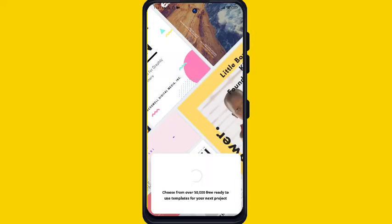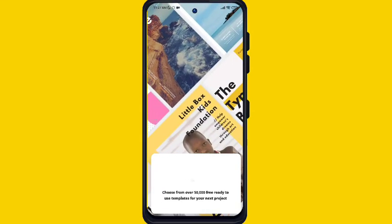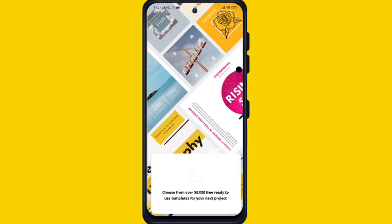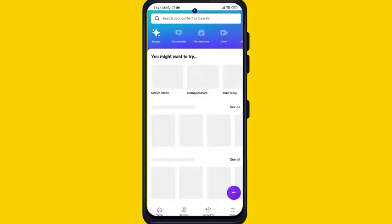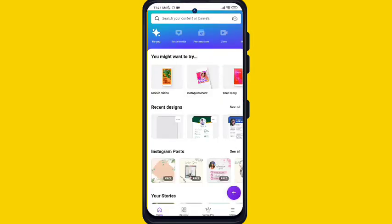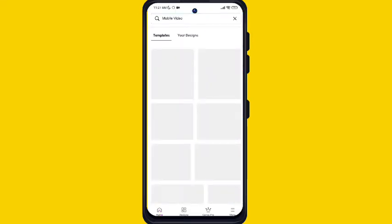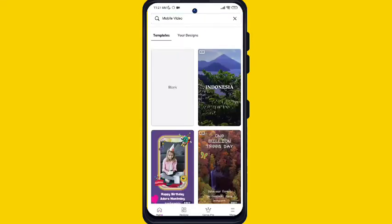Hello, welcome to the second tutorial of Canva. In this video I will show you the next thing in Canva, which is the mobile video. A lot of people search for short video and HD video but they don't know where to find it. In today's video I will solve your problem.